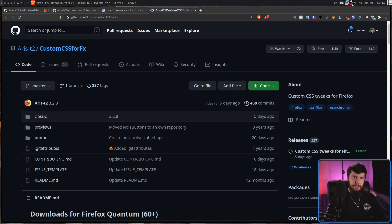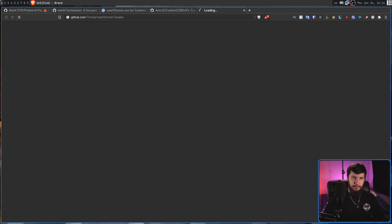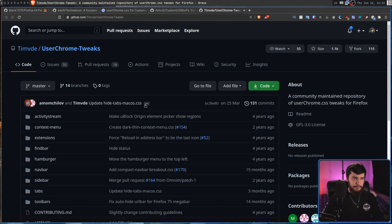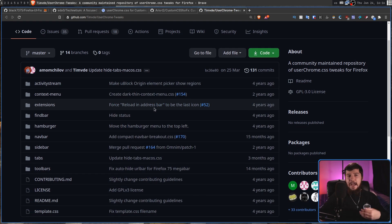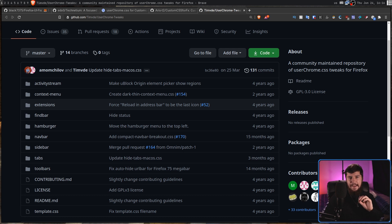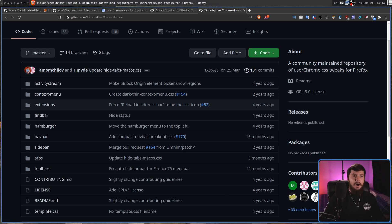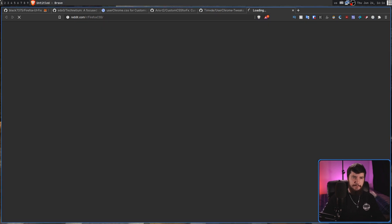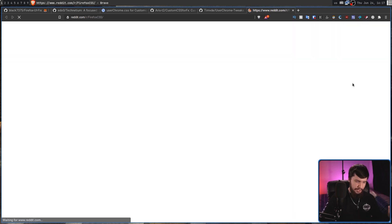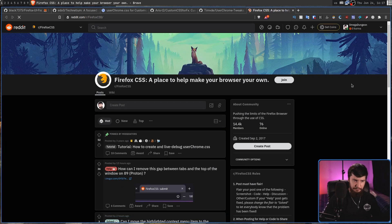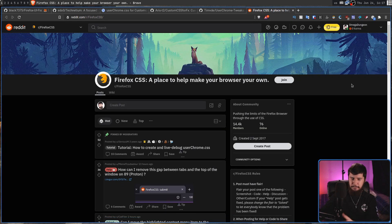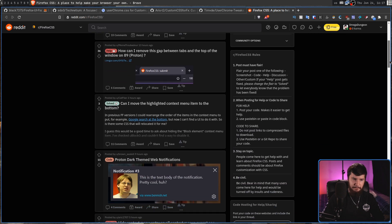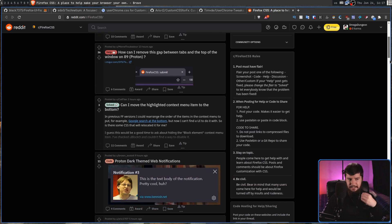Another really useful GitHub repo is this one right here. Basically, the exact same thing, but this one seems to have a lot more tweaks you can use. And if you ever need any support, I highly recommend going over to Firefox CSS over on Reddit. I know I don't usually give Reddit any sort of good promotion, but I feel like this subreddit actually is incredibly useful.